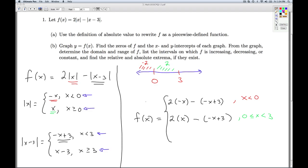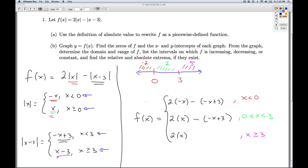Last but not least, we look at where x is bigger than or equal to 3. If I plug in 5 into the absolute value of x, I'd be using the formula x, so that's what I replace in f for the absolute value of x. And if I plug 5 into the absolute value of x minus 3, since 5 is bigger than or equal to 3, I'd be using the formula x minus 3. Which means when I subtract off the absolute value of x minus 3, I'm subtracting off x minus 3.